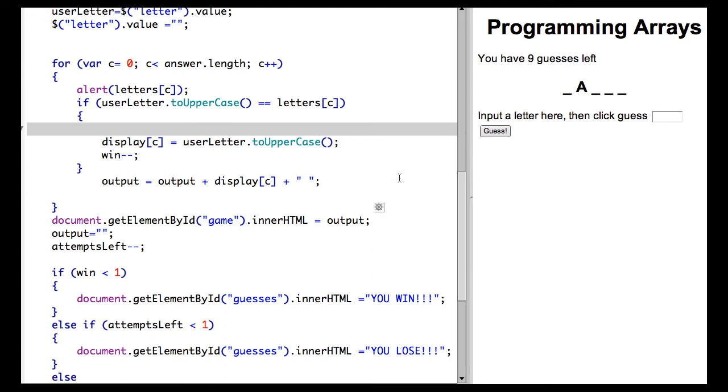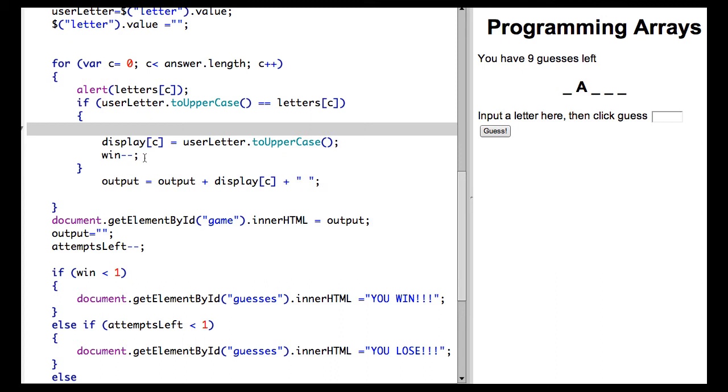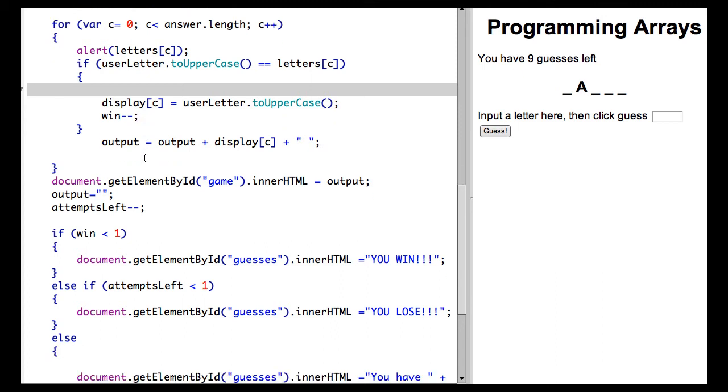It will then re-display. It makes output equal output plus display C. When there was a match, we replaced the letter A in the display with the user letter to uppercase, and we subtracted 1 from win. Then we re-displayed the output and we subtracted the attempts left, showing that you have 9 guesses left.